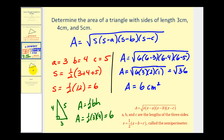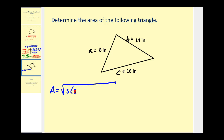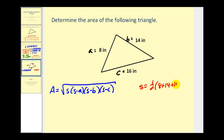Let's look at one more example. We have a triangle with sides of length eight, fourteen, and sixteen inches. We'll call them a, b, and c respectively. Writing out Heron's formula: the area equals the square root of s times (s minus a) times (s minus b) times (s minus c). To find s, the semi-perimeter: one-half times (eight plus fourteen plus sixteen) equals one-half times thirty-eight, so our semi-perimeter s equals nineteen.